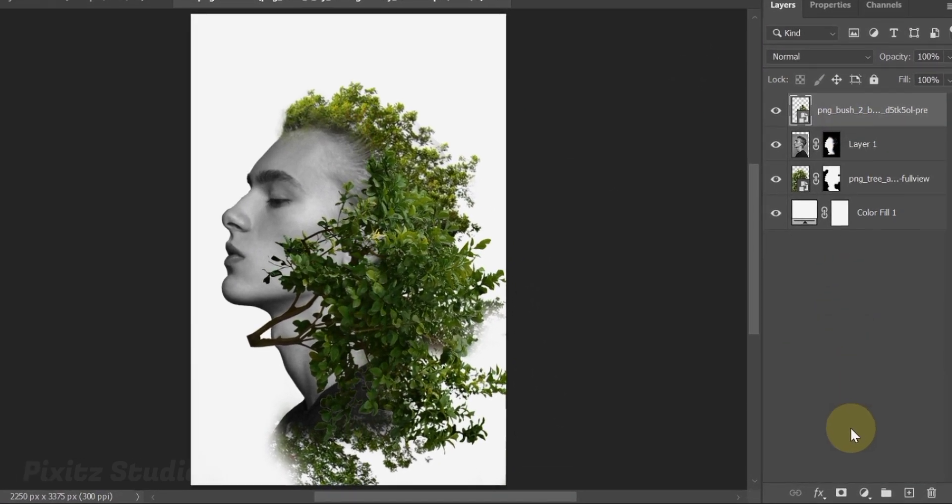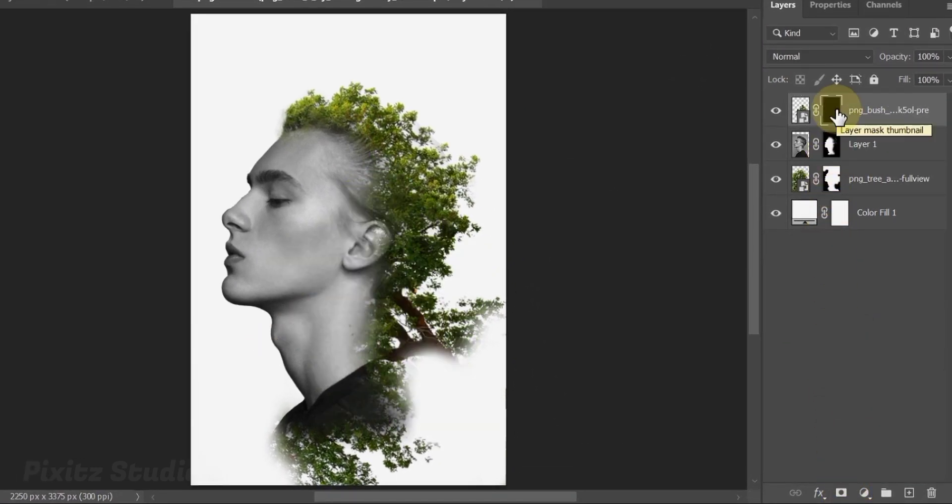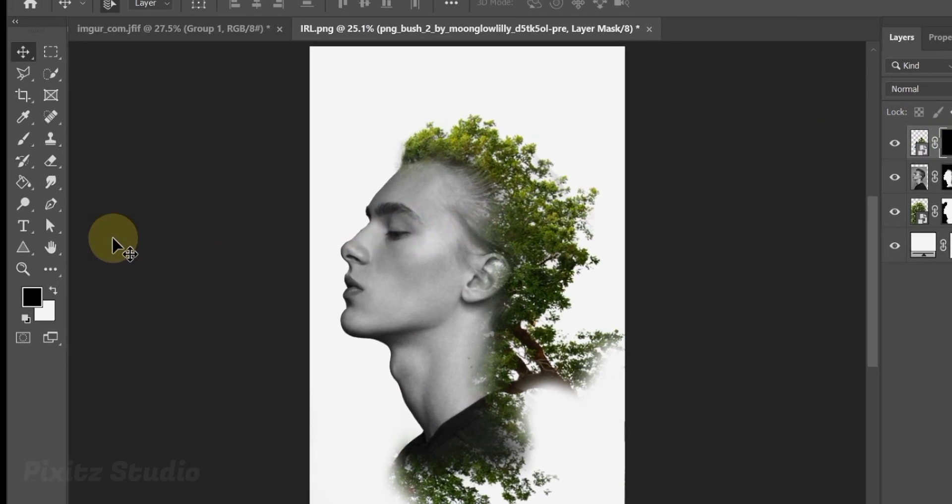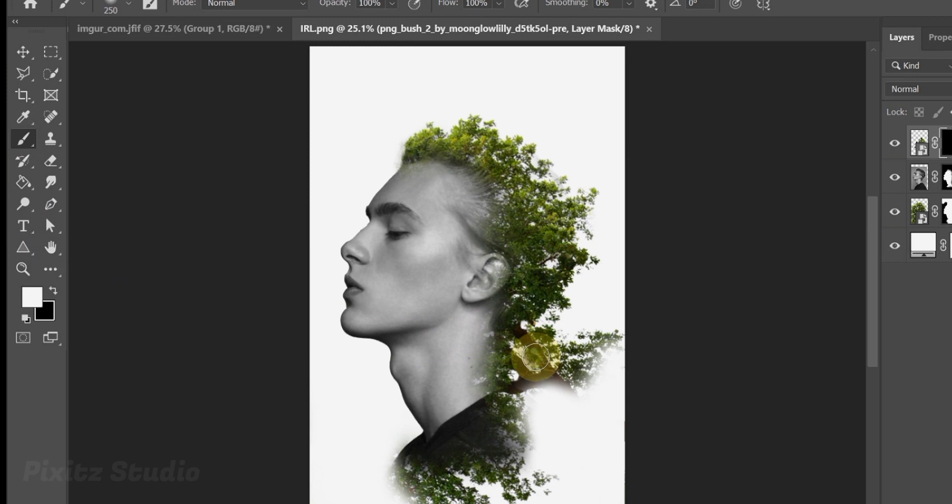Add layer mask and press Ctrl plus I to invert. This time use white foreground color to reveal the tree, just around the stem to hide it.